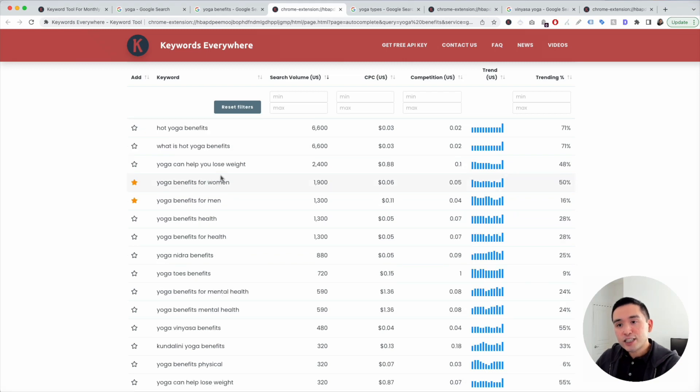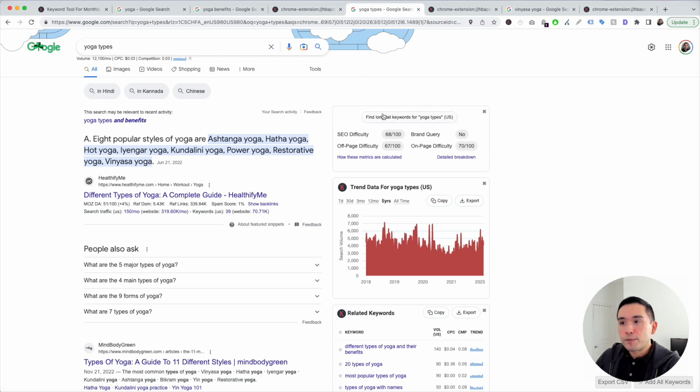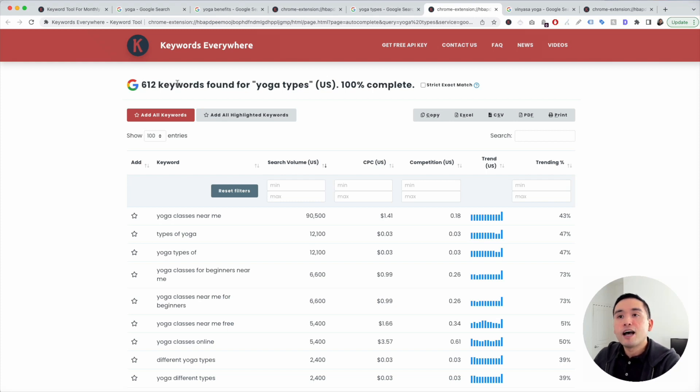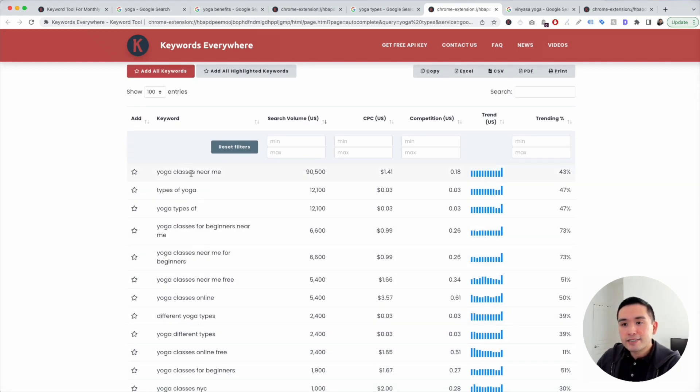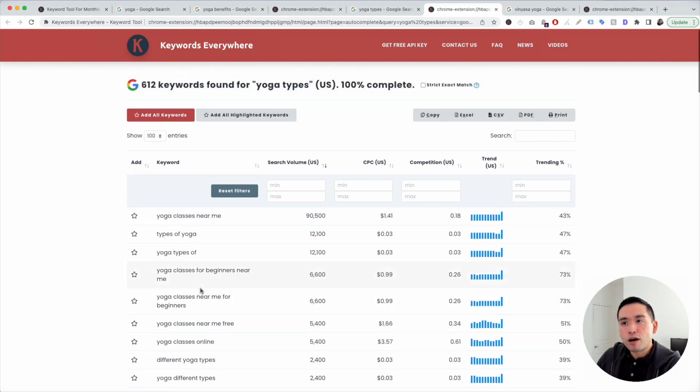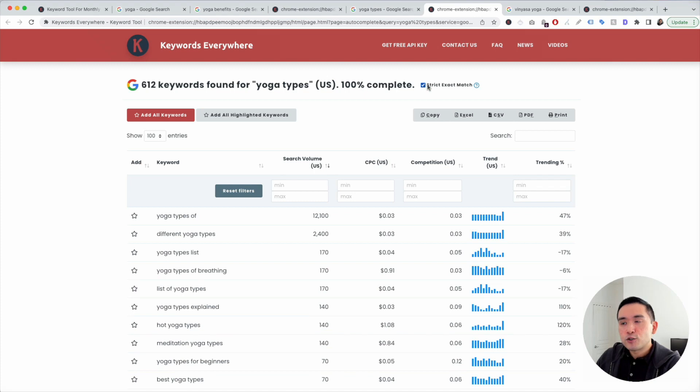Next, we are going to search for yoga types. This is another one of our seed keywords. I'm going to click on find long tail keywords for yoga types, and Keywords Everywhere found over 600 long tail keywords. We can go through here and analyze this list of keywords. If you think these keywords are a little too broad, you can click on this checkbox to only list out strict exact match terms.